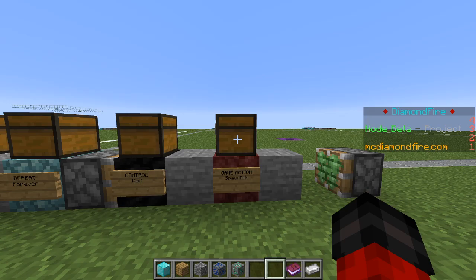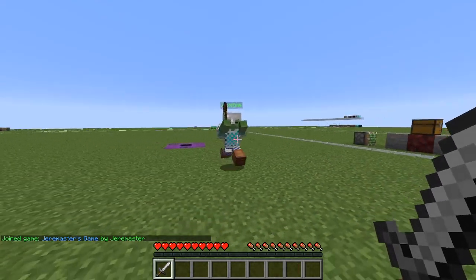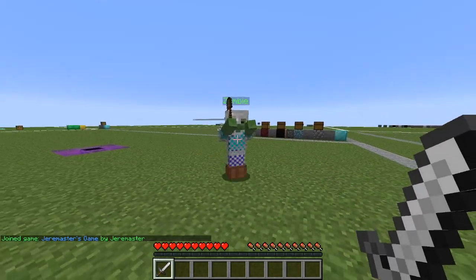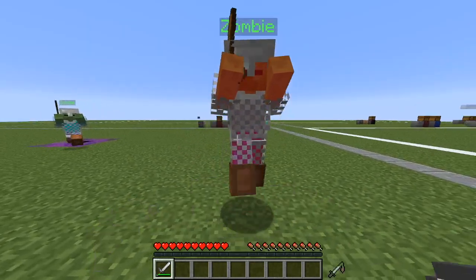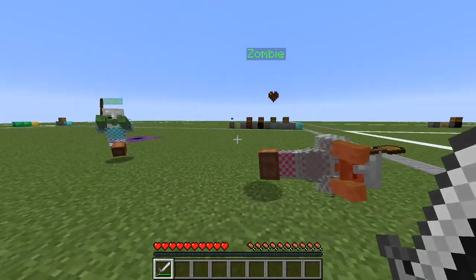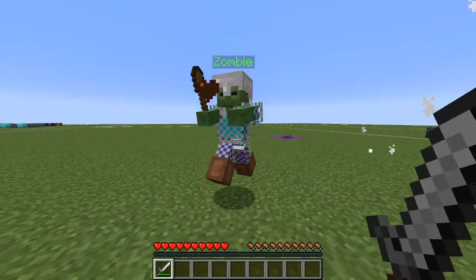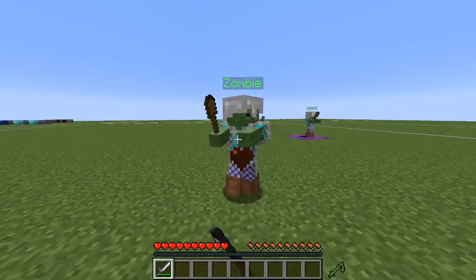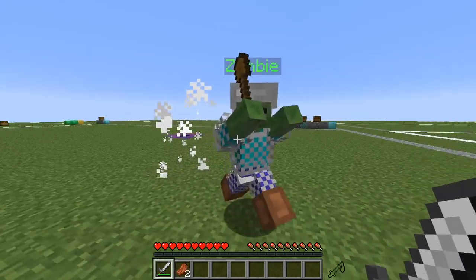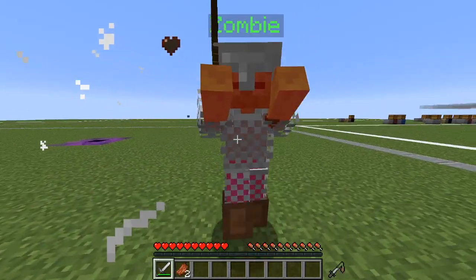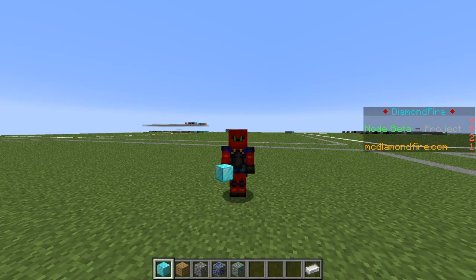At long last we have some cool and unique mobs in our game. Let's test it out. Here we go — we have a fast zombie named zombie with 10 health, and you can see that with this armor it takes three hits to kill them, which is a little bit less than normal. Thanks for watching this Diamondfire tutorial.